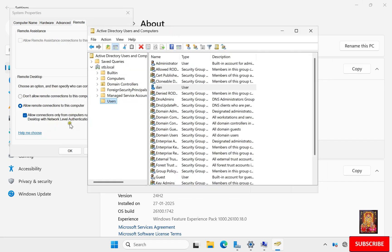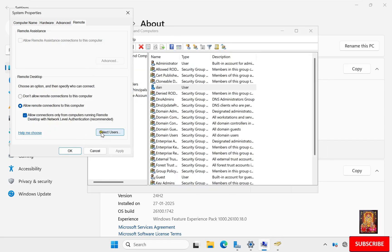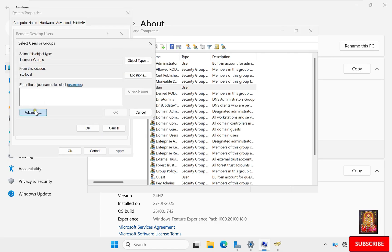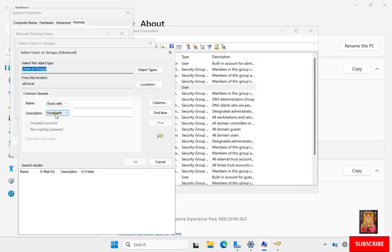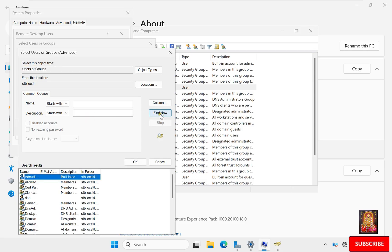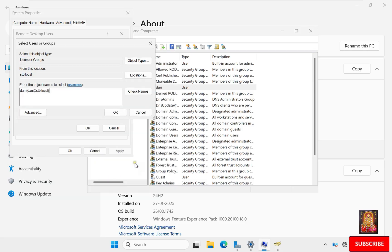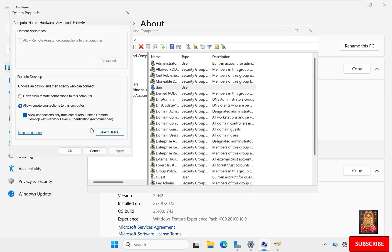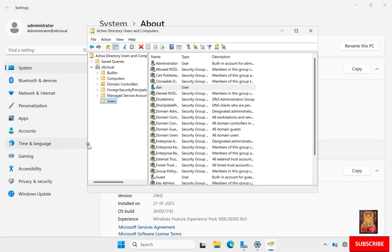Go to the System Properties dialog box and click Select Users. Click Add, click Advanced, click Find Now, select the Dan user, and click OK through all the dialogs. Let's close Active Directory Users and Computers.